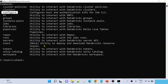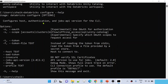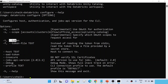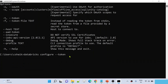Let me run `databricks configure --help` to see the available options for connecting. You can see there is a `--token` option. Using this token, I can connect to my Databricks workspace from the CLI. So I'll run `databricks configure --token` and hit Enter. It first asks me to provide the Databricks host URL.